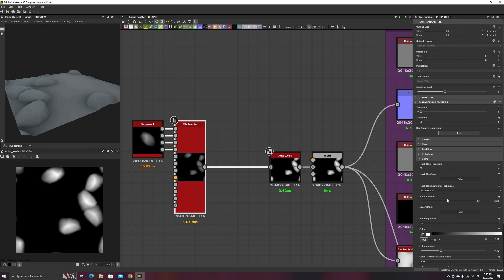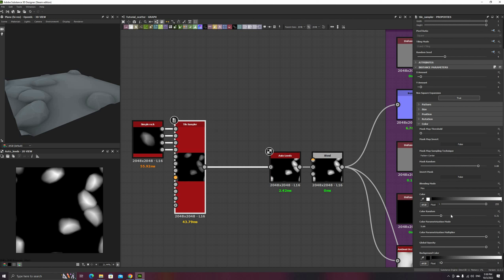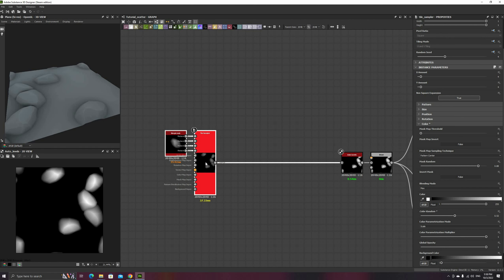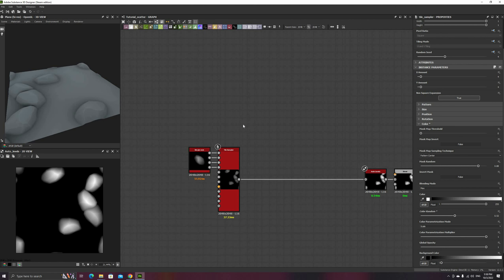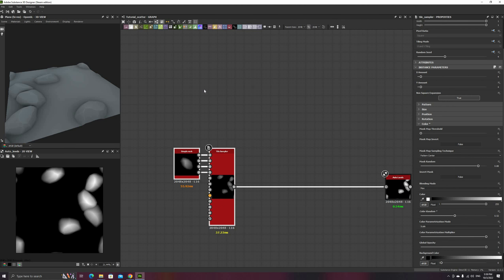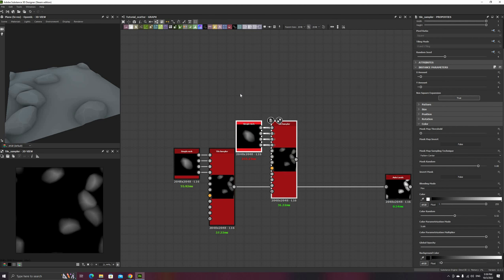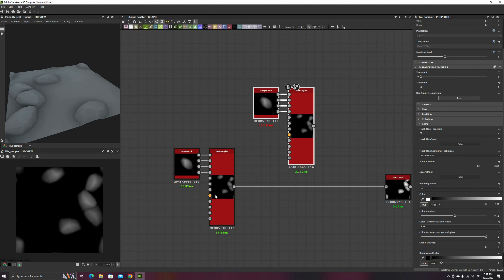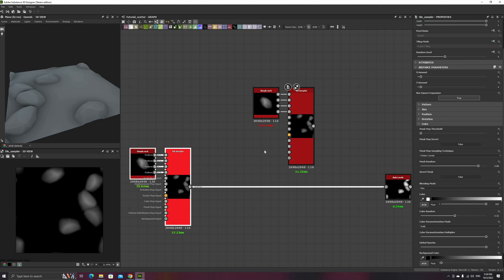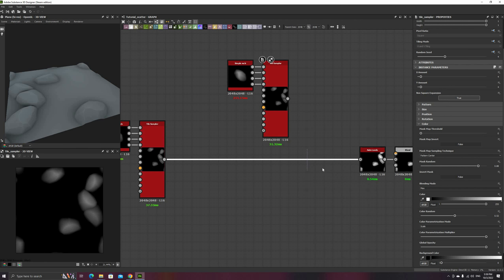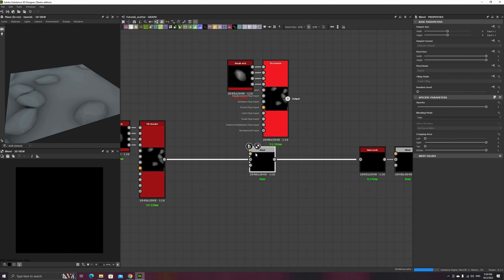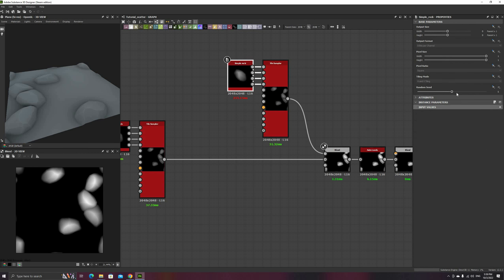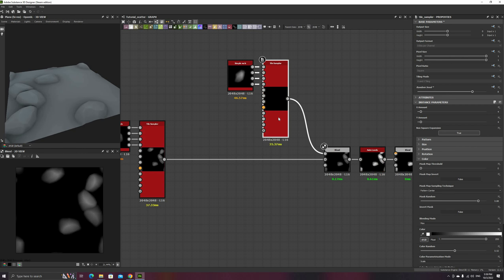Now we can duplicate this tile sampler and its inputs, change the random seeds and blend them together using the additive mode. Next, tweak the parameters of this second tile sampler until you get something similar to the starting point of the previous example. Feel free to follow along the video and use the same values as me.